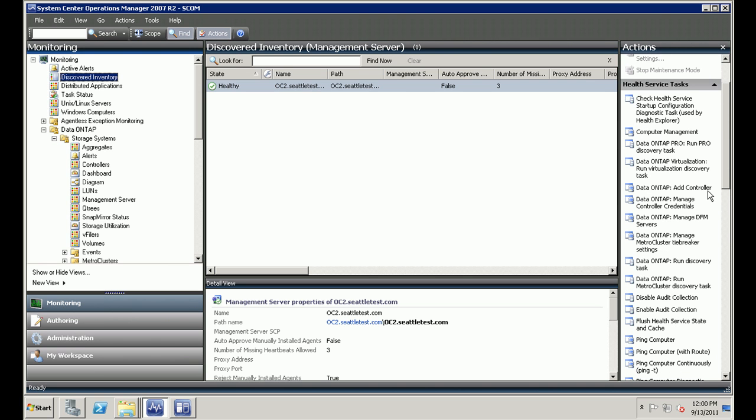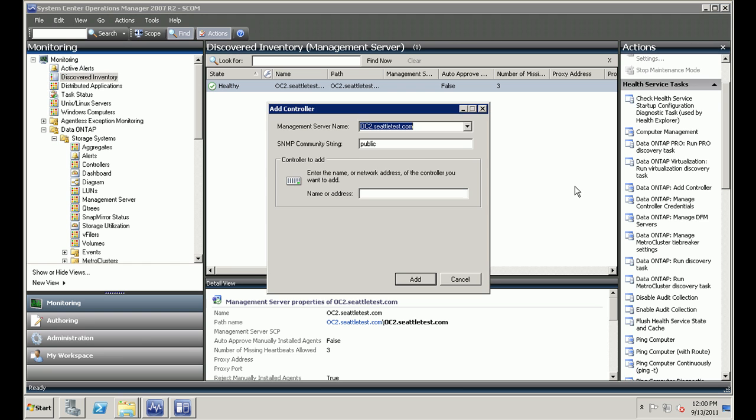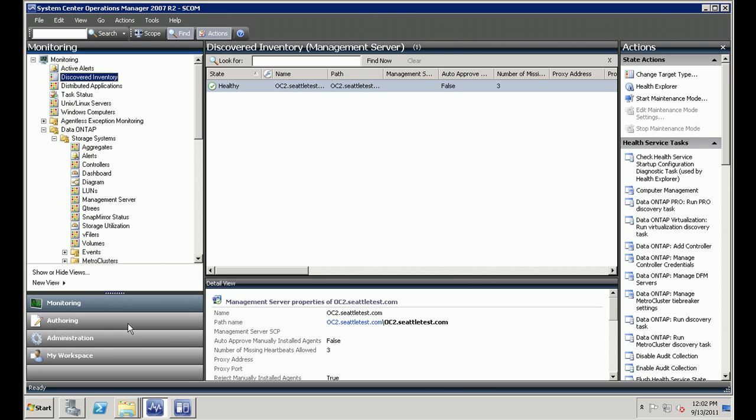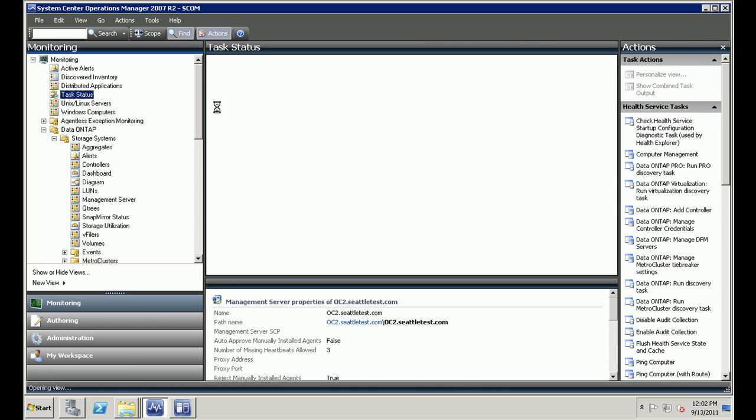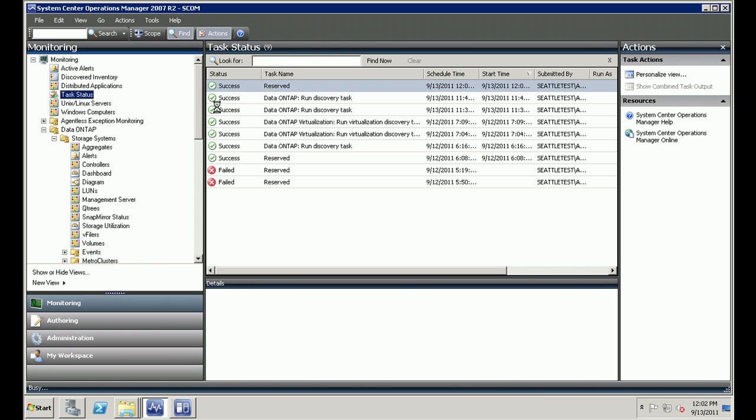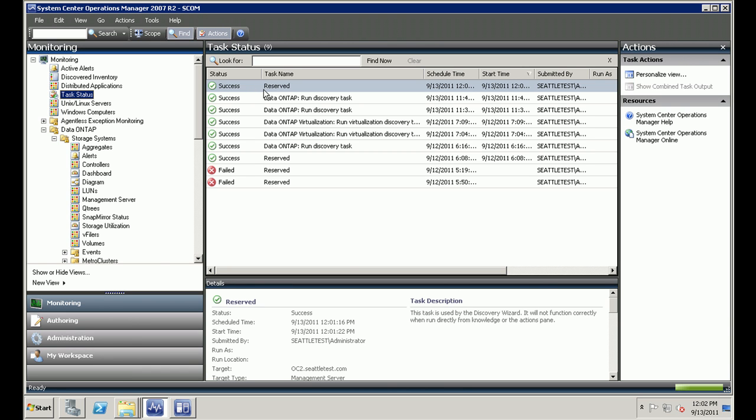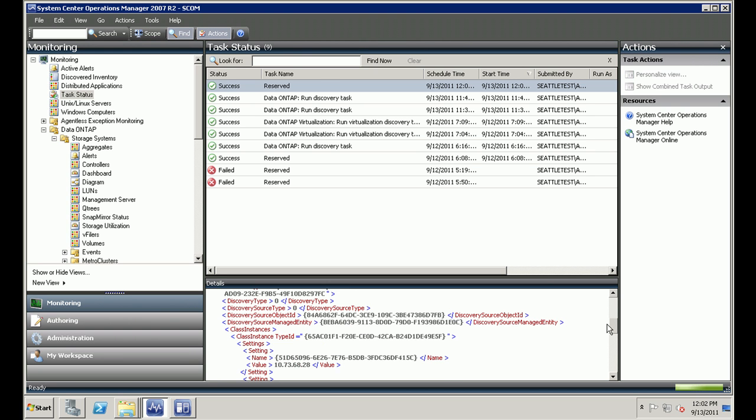So let's start with adding a controller. That's our primary task. So I'm going to click on the data on tab add controller. I can enter the management server name, SNMP community string, and also the name or address. So I'm going to give the IP address for the controller that I need to monitor. I'm going to select add, click on add. And this will queue up a task in my task manager and I'm going to click on the task status to see if it has been completed. Yes. First item that you see there, that's the one that corresponds to the add controller task.